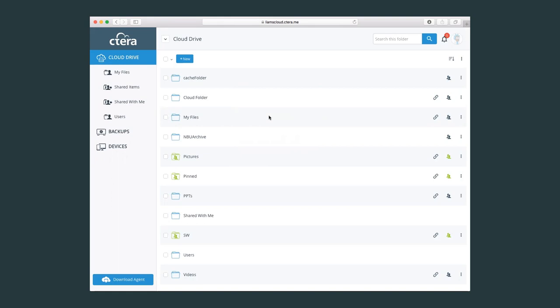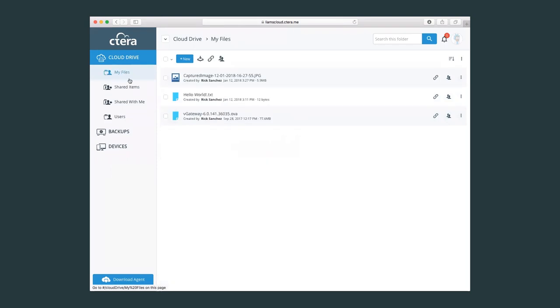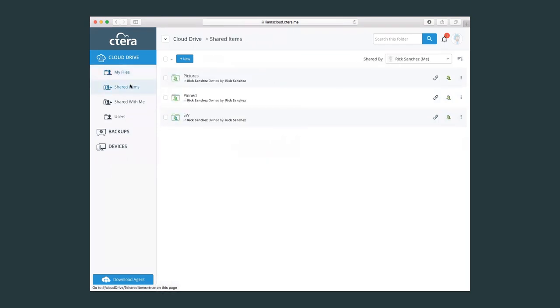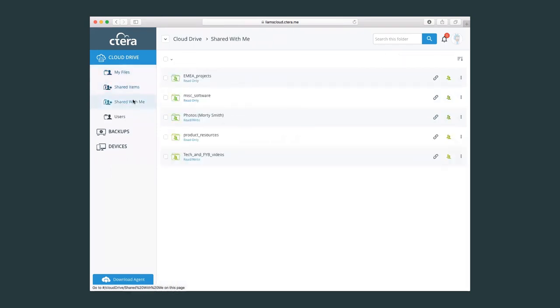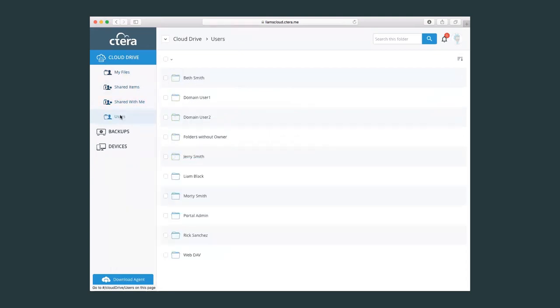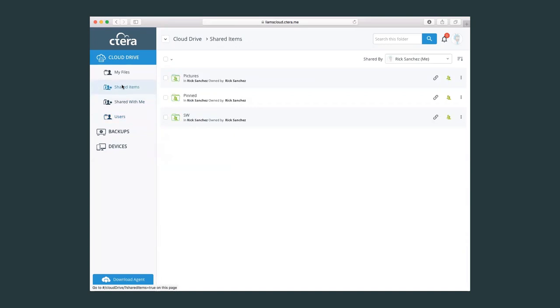One thing that is easily identifiable as being an admin account is the fact that in your cloud drive menu, you'll see your files, shared items, shared with me, and more importantly, the user items here. That's an easy way to identify that you are an admin user.